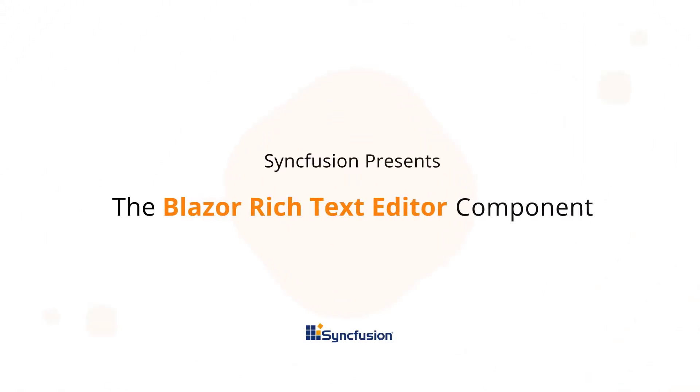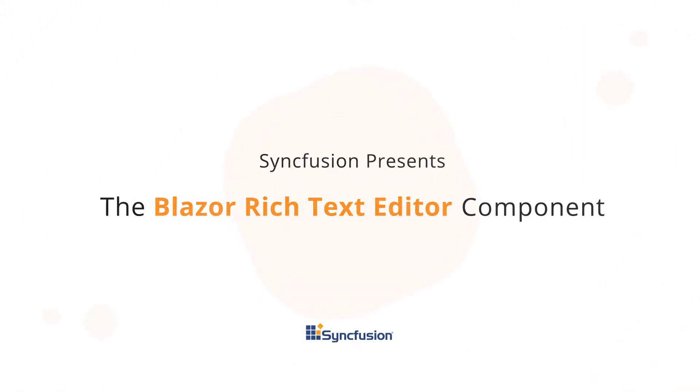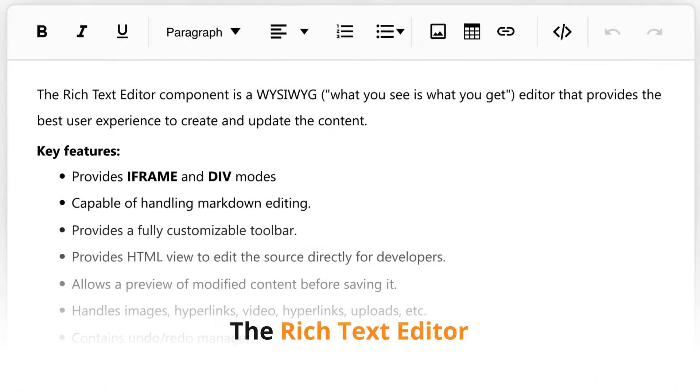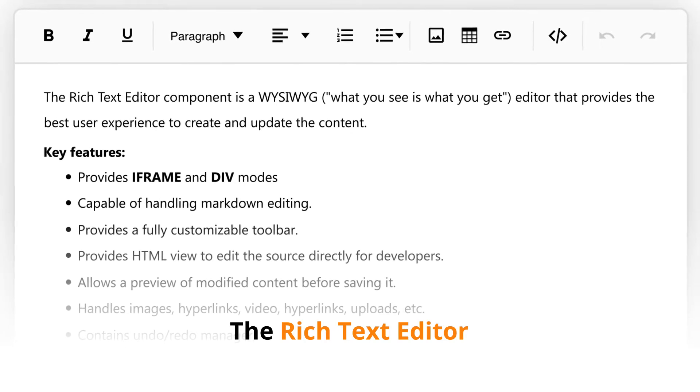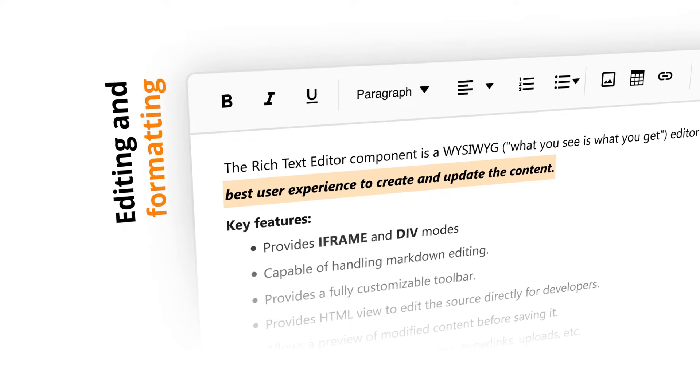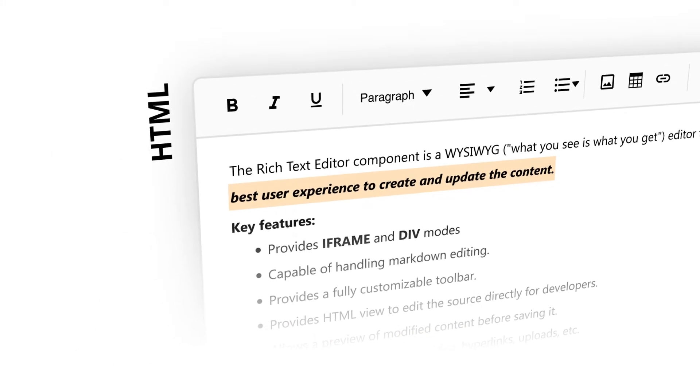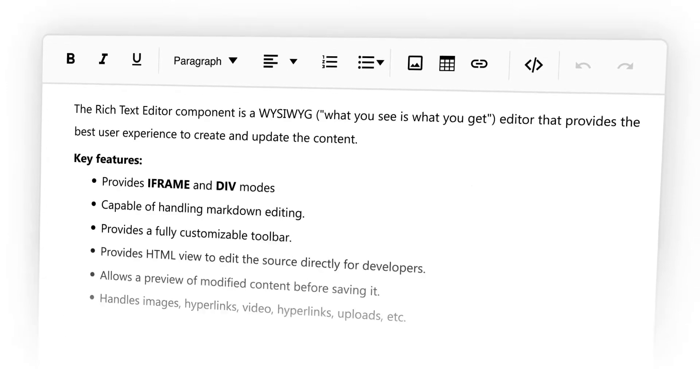Syncfusion presents the Blazor Rich Text Editor component. The Rich Text Editor, also known as RTE, can be used for editing and formatting HTML and markdown content.